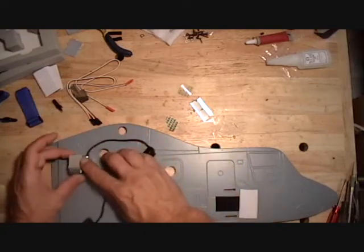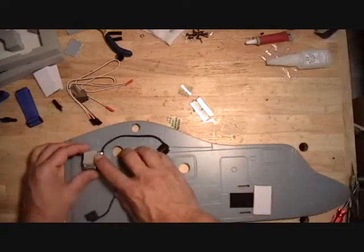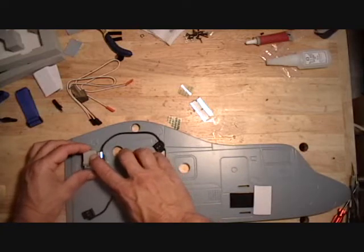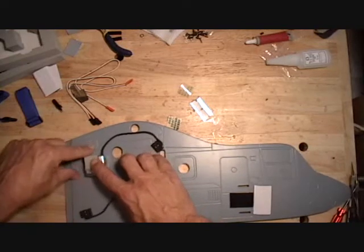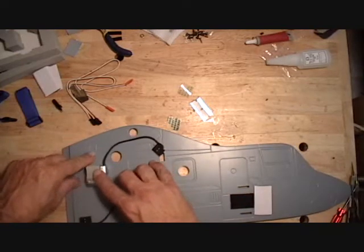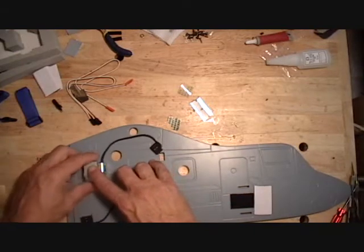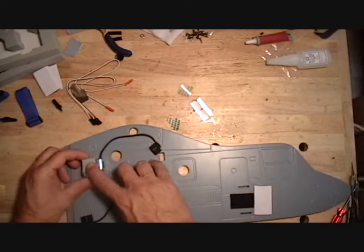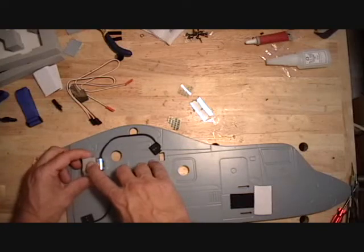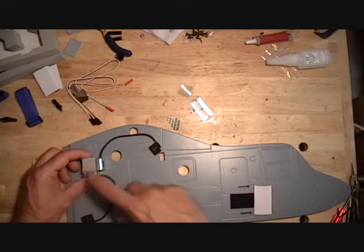And this assembly gets sticky back tape right below this wing mounting tab location. Probably about a half inch below it.